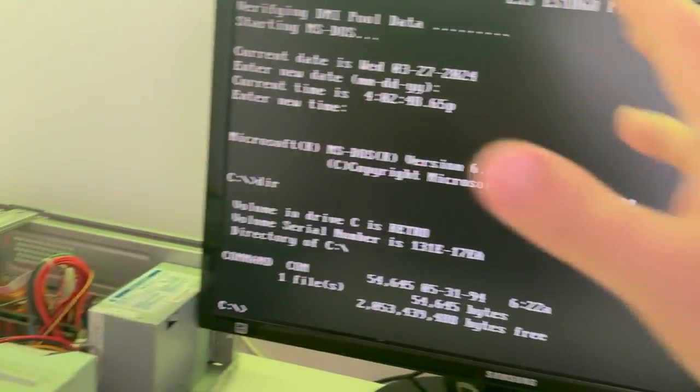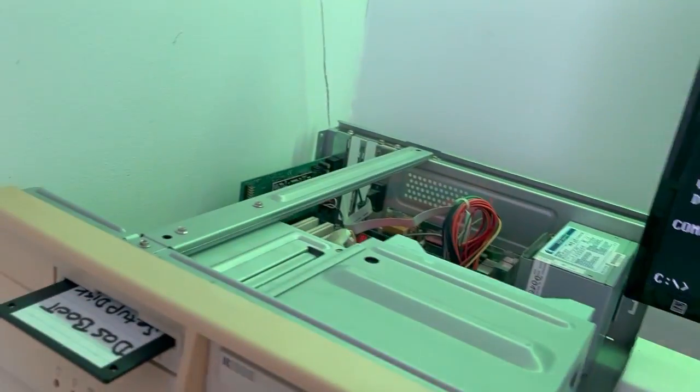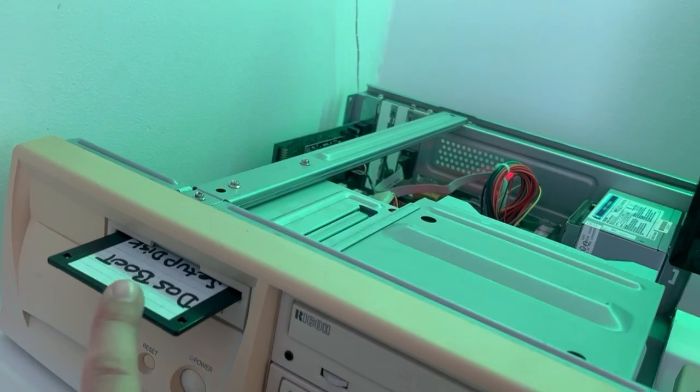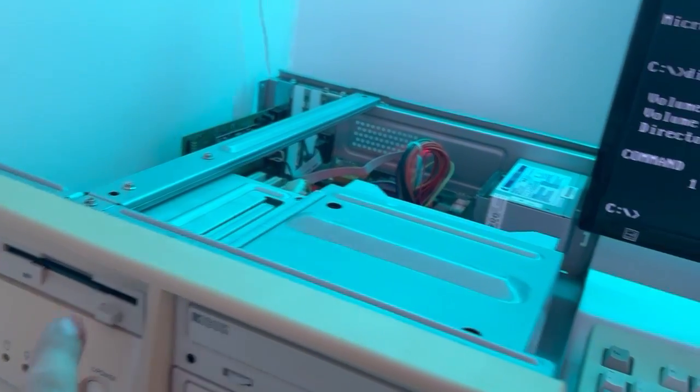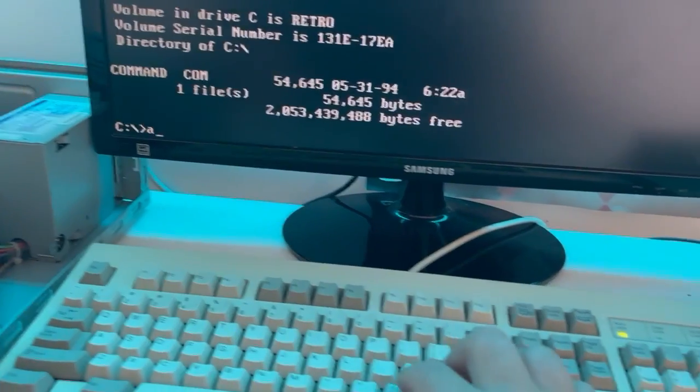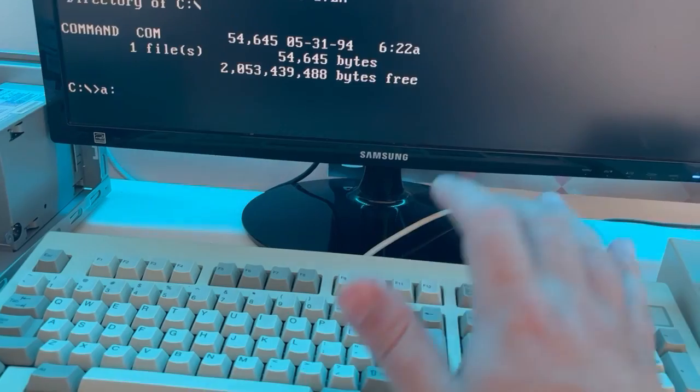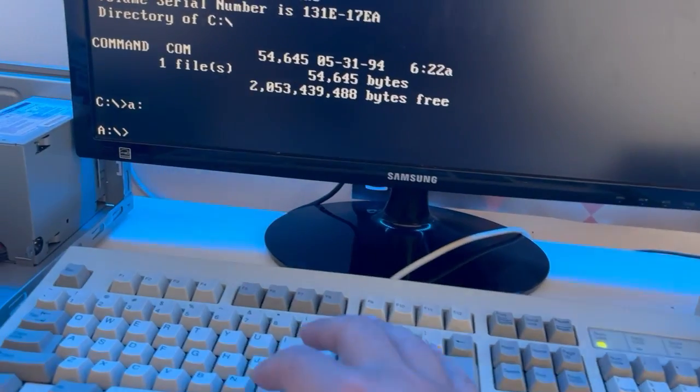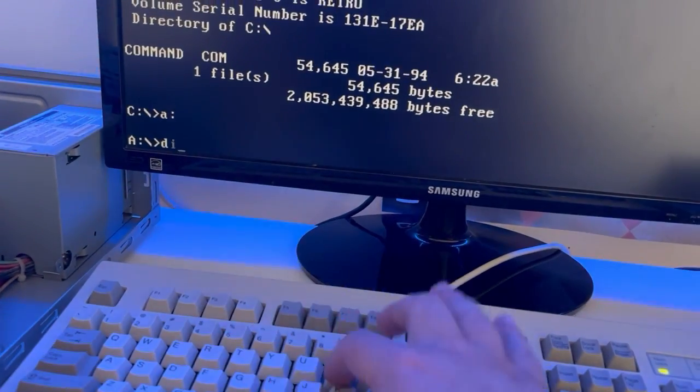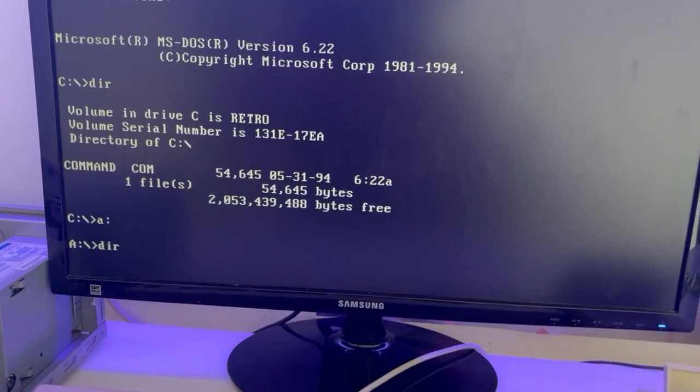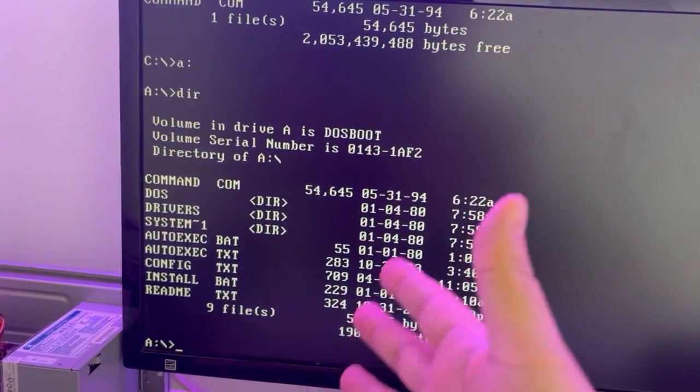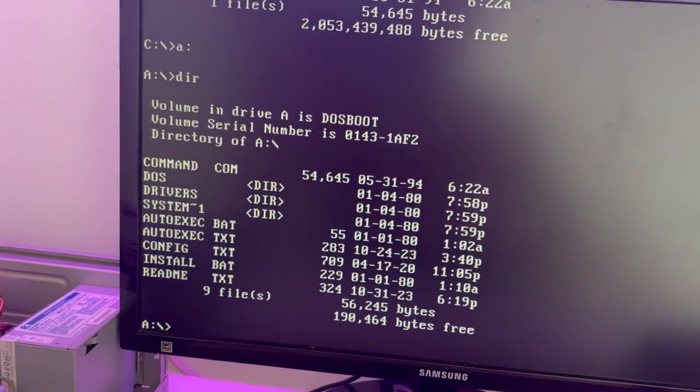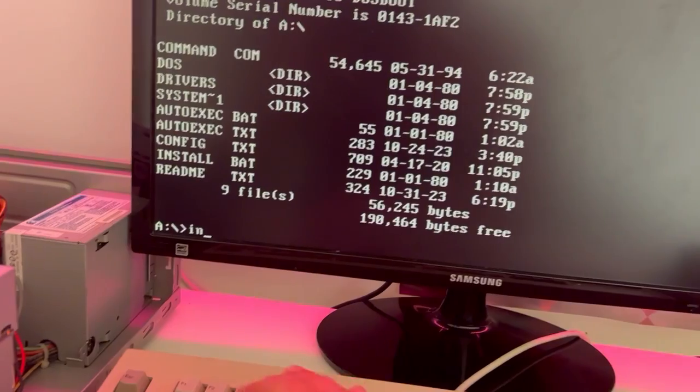But again, Phil's Computer Lab to the rescue. Because if we just jump over to the A drive, take directory, then you can see Phil has put everything together for us. So we just say install, press enter and it will start reading.